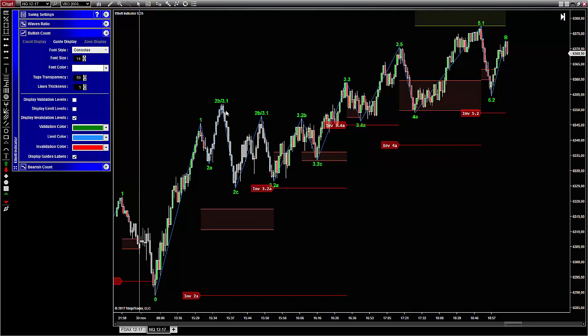As you may know, wave 2 and wave 4 are valid only if they do not retrace too much. For wave 2, it means not retracing wave 1 entirely. For wave 4, it means not overlapping the top of wave 1 too much. You can see them on the chart colored in red by default, starting with the invalidation tag.